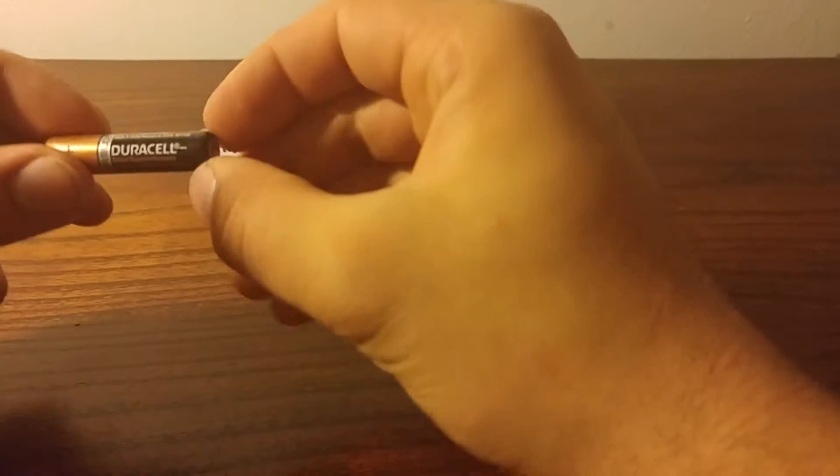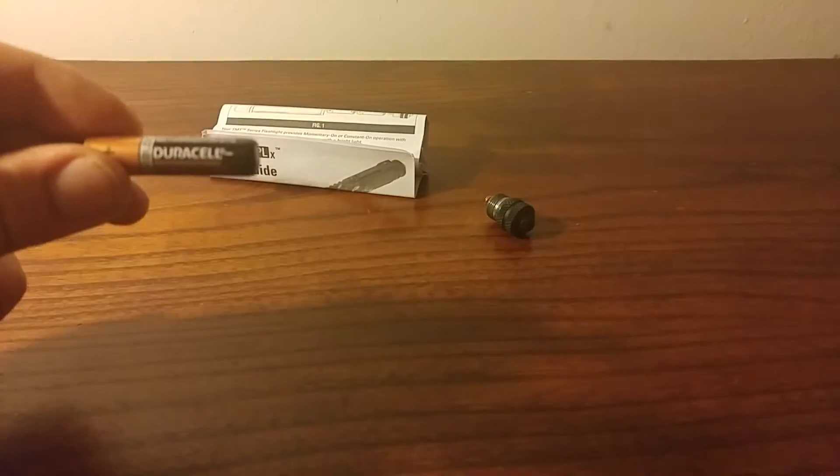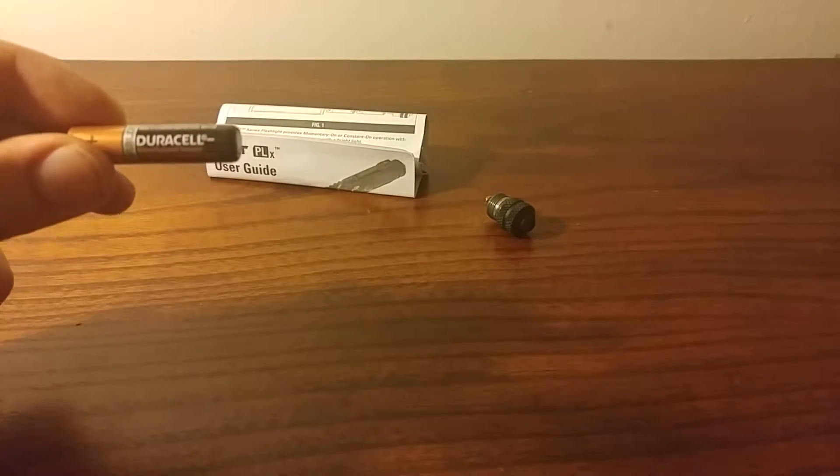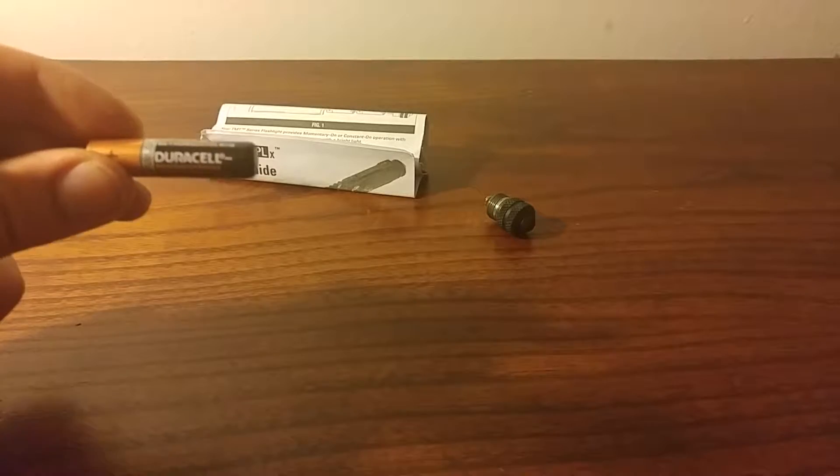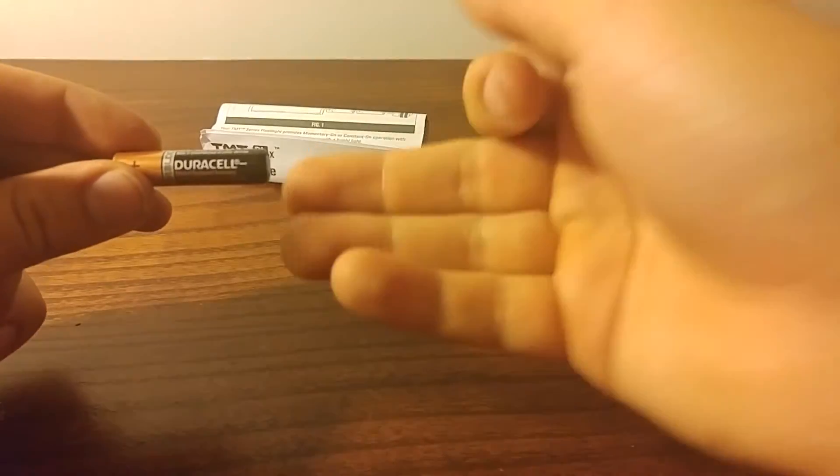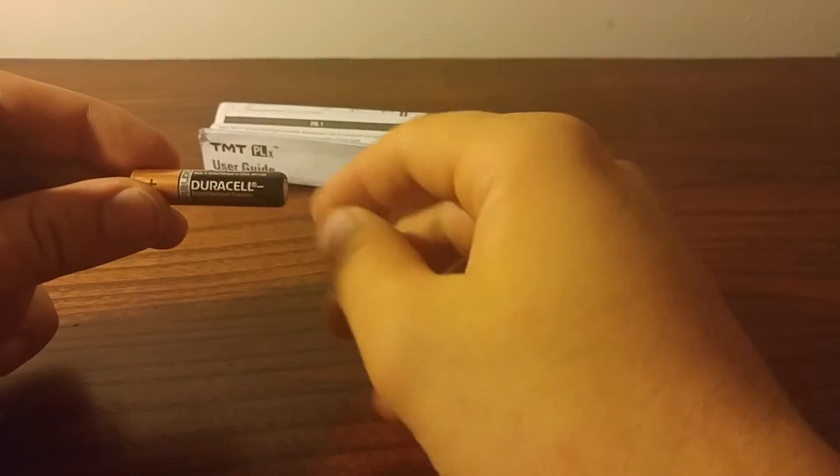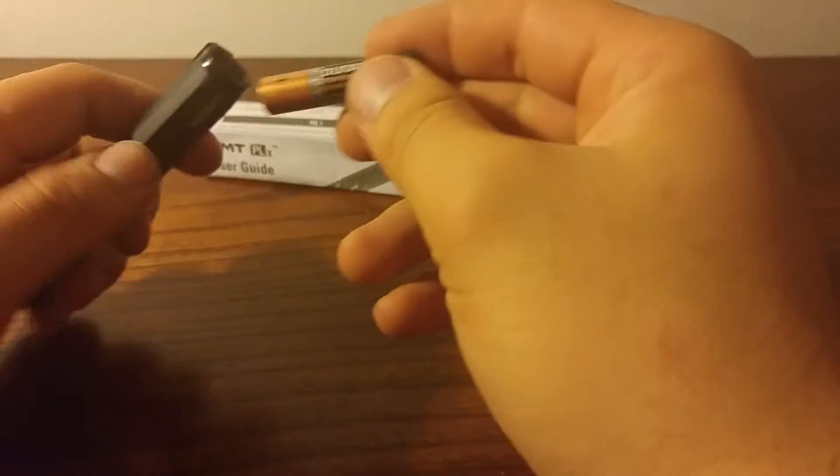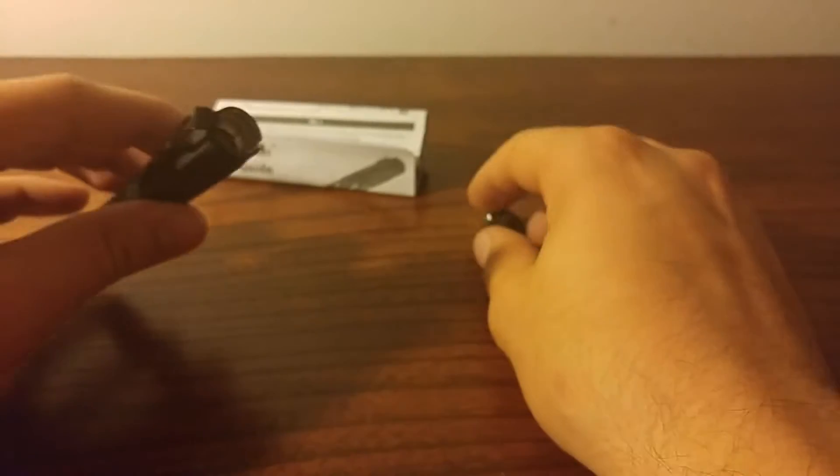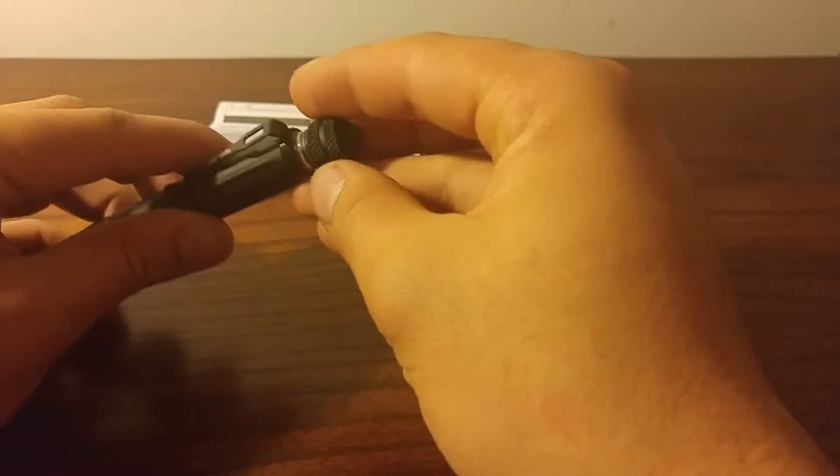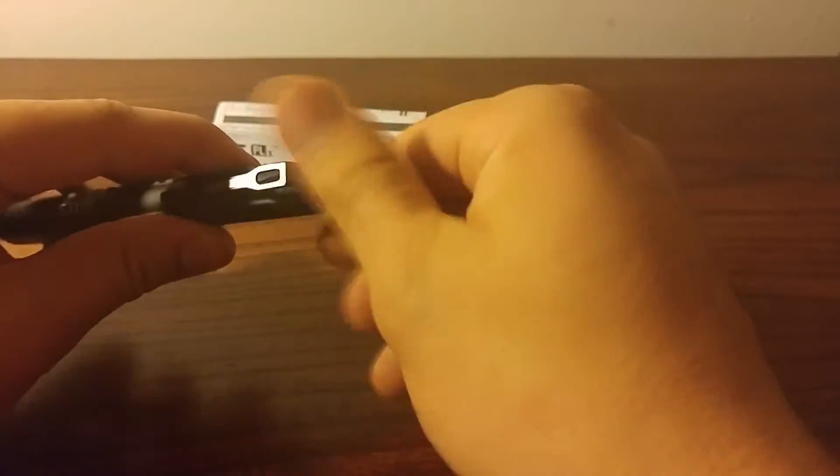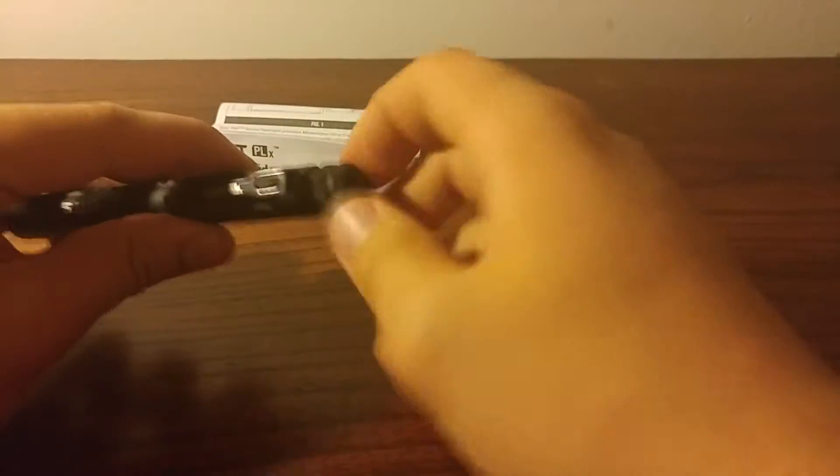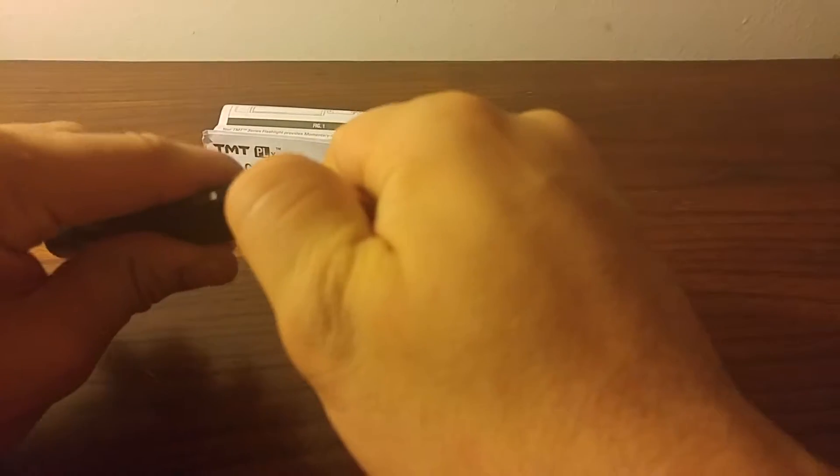And what's really cool, before I forget, is in the package it comes with Duracells. A really high quality, really nice battery. But very awesome little pen light. Very bright, too, 90 lumens. That's bright.